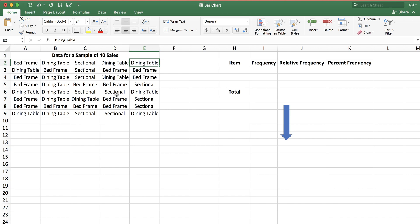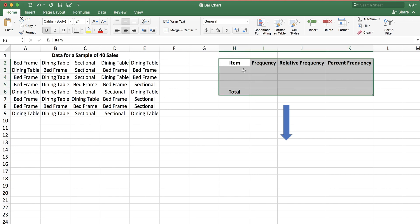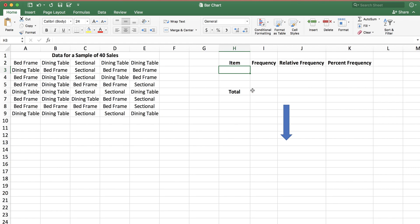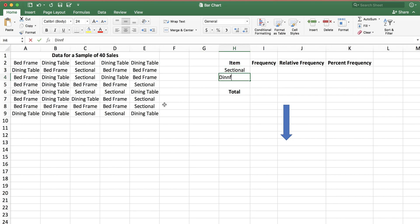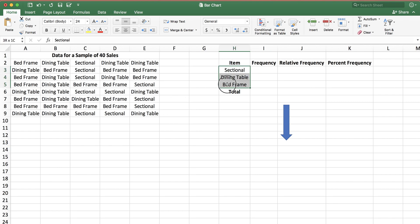So given this data set, I'm going to list the frequency distribution. I have a template on the right-hand side and I'm going to list the items and then create the necessary distributions. The first item is sectional sofa. One thing to be careful about is that you need to type this exactly the same as how it is typed in your data set — it has to be the exact same format. Then we have dining table, and finally bed frame.